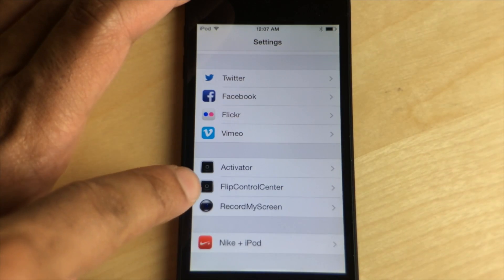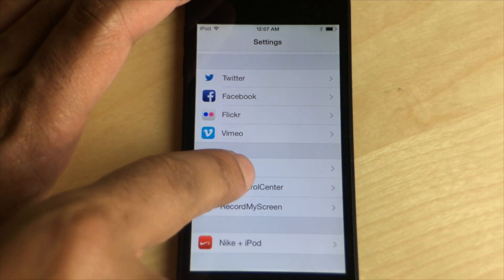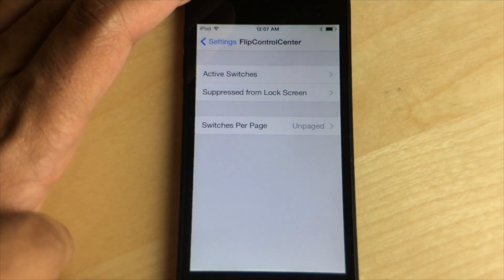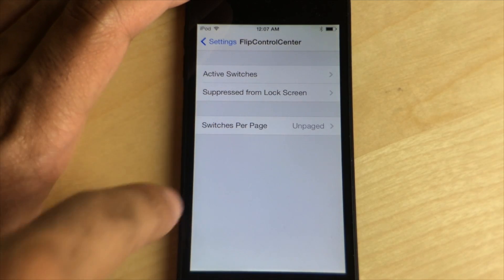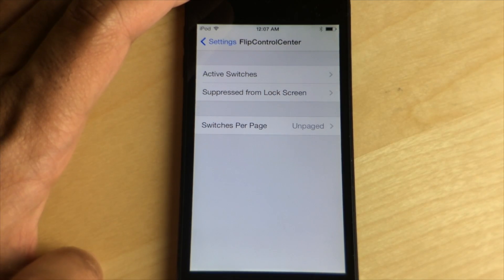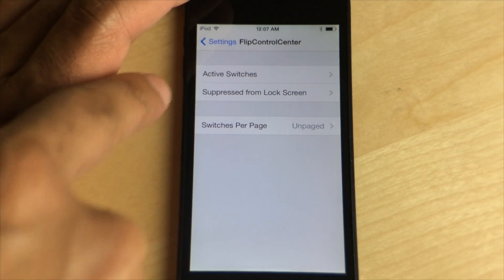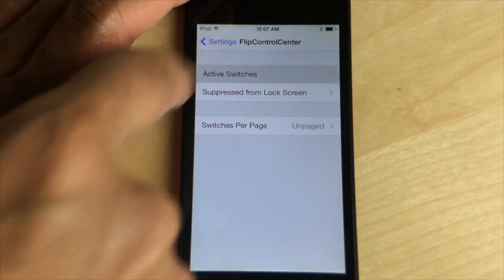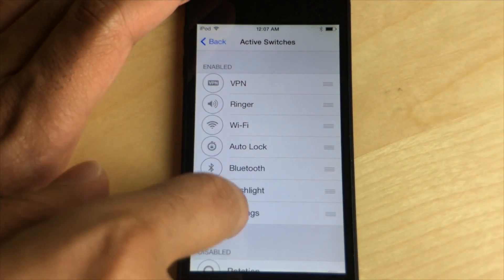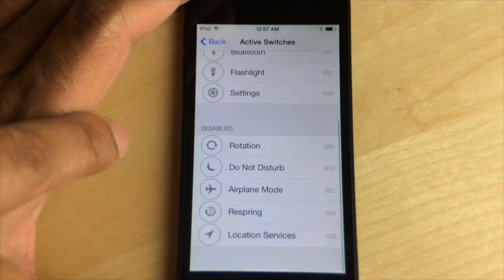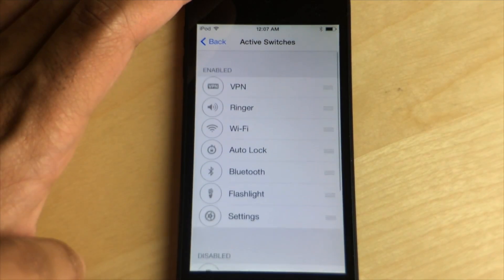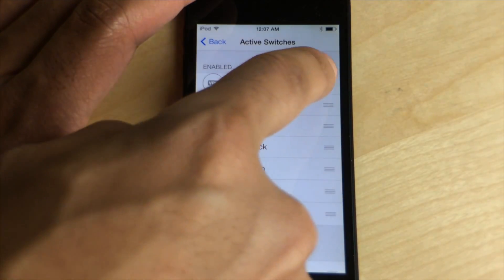This tweak is available free of charge on his beta repo right now. If you go in and install this, you'll see these settings here in the Settings app under Active Switches, and you can actually set which switches you want to be enabled or disabled.